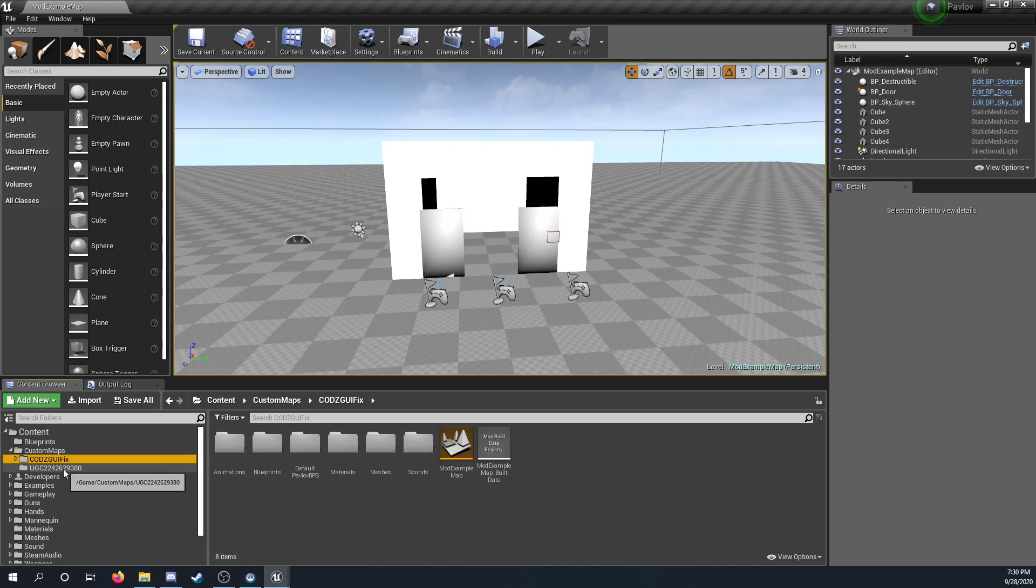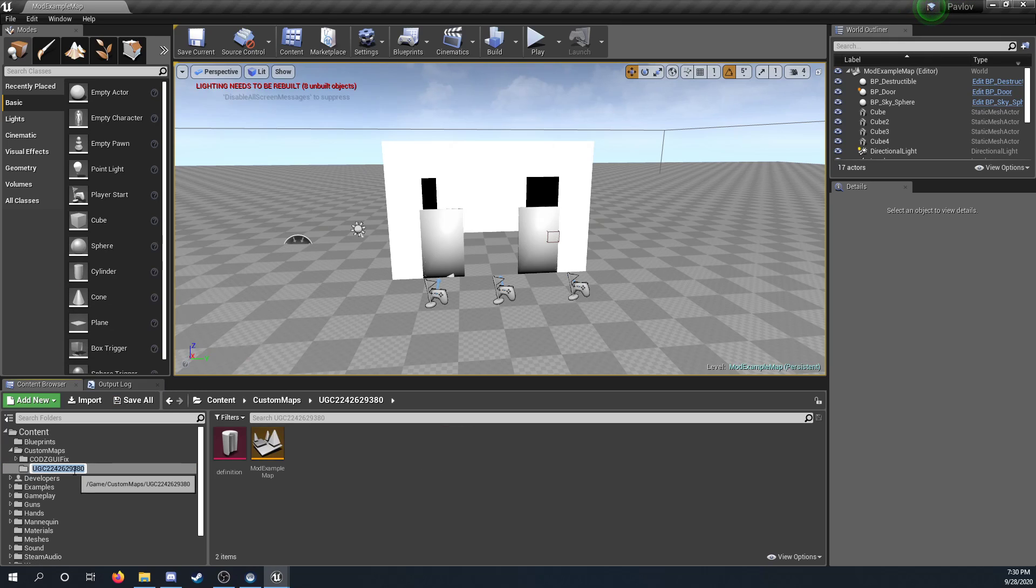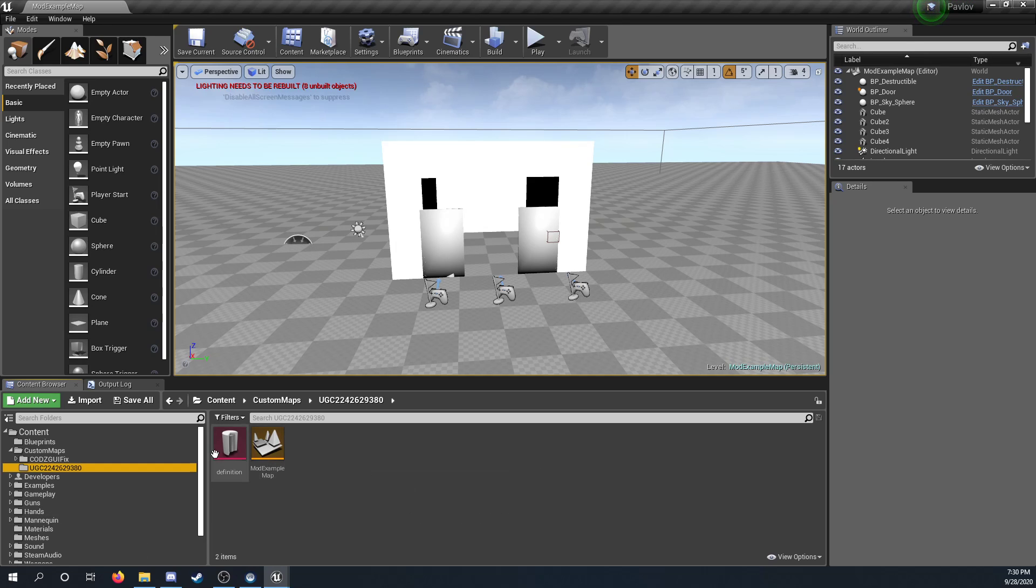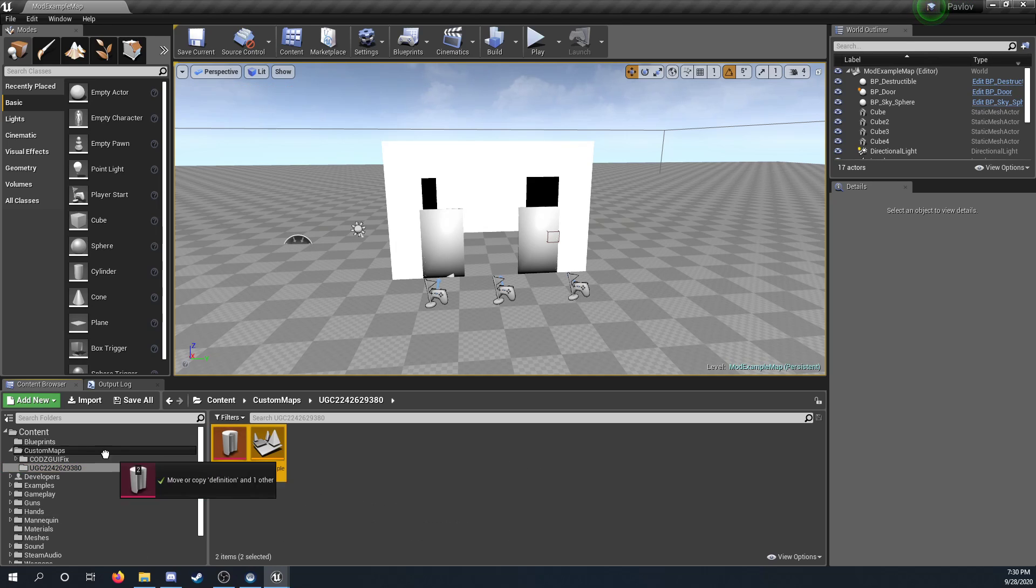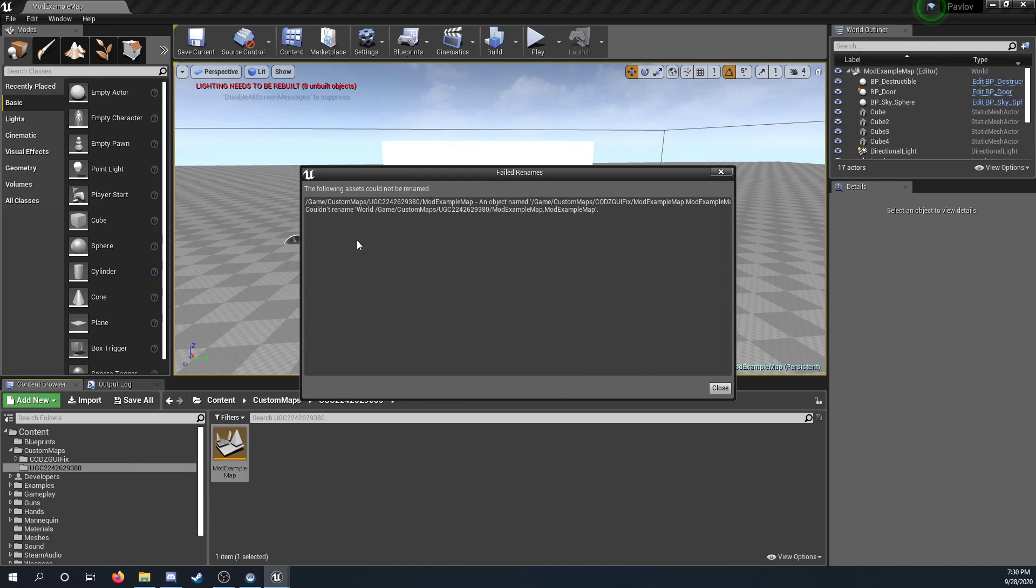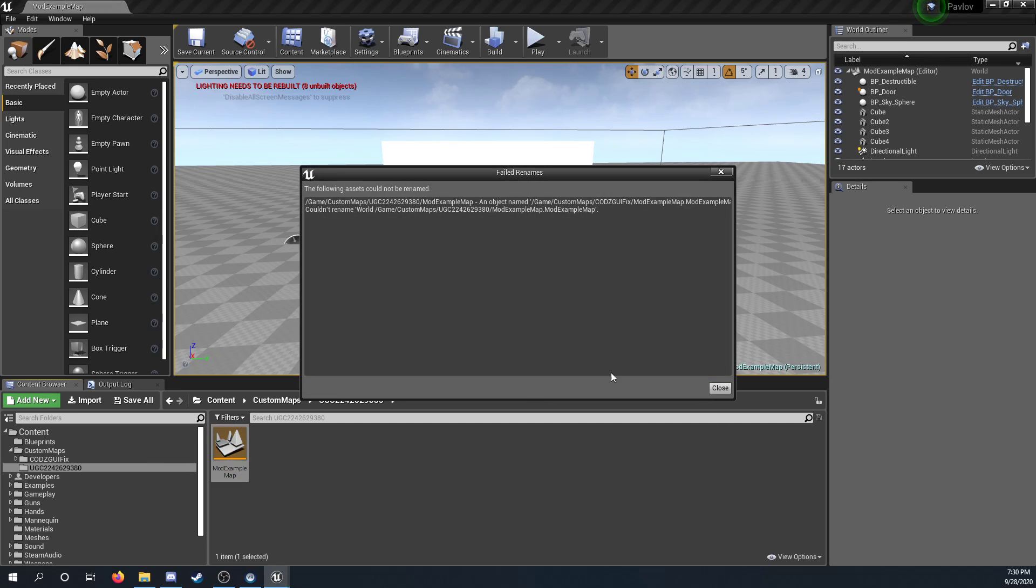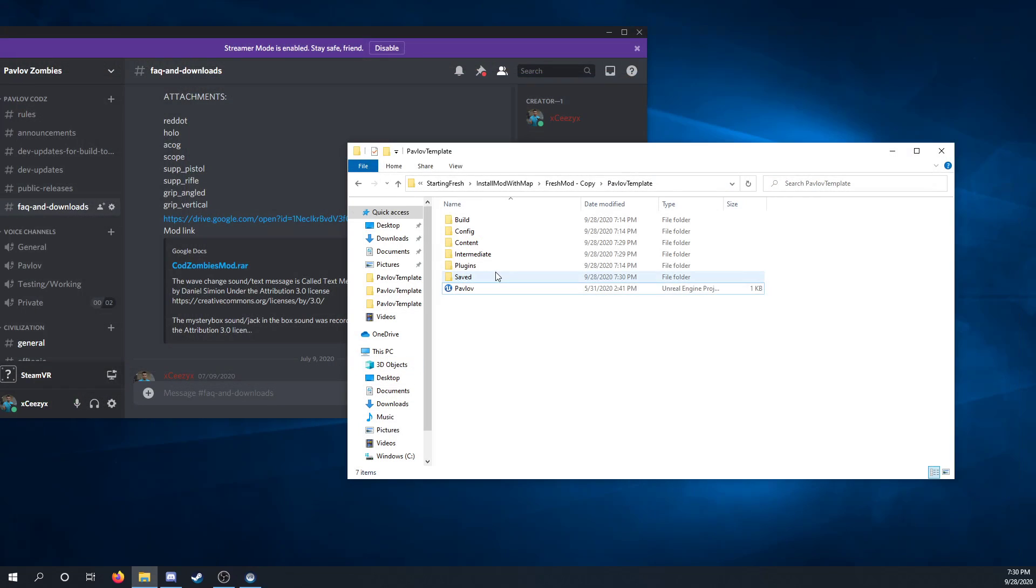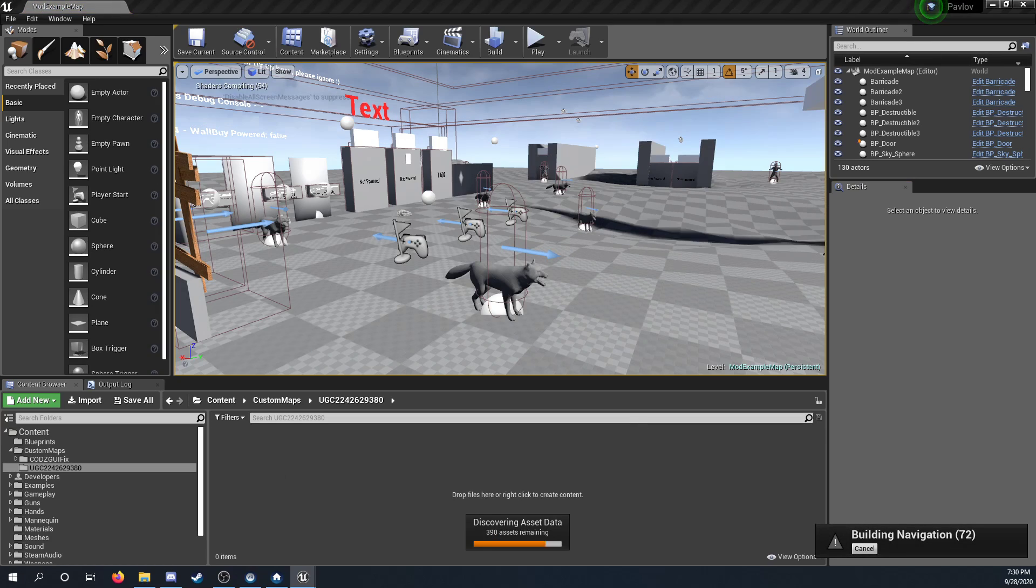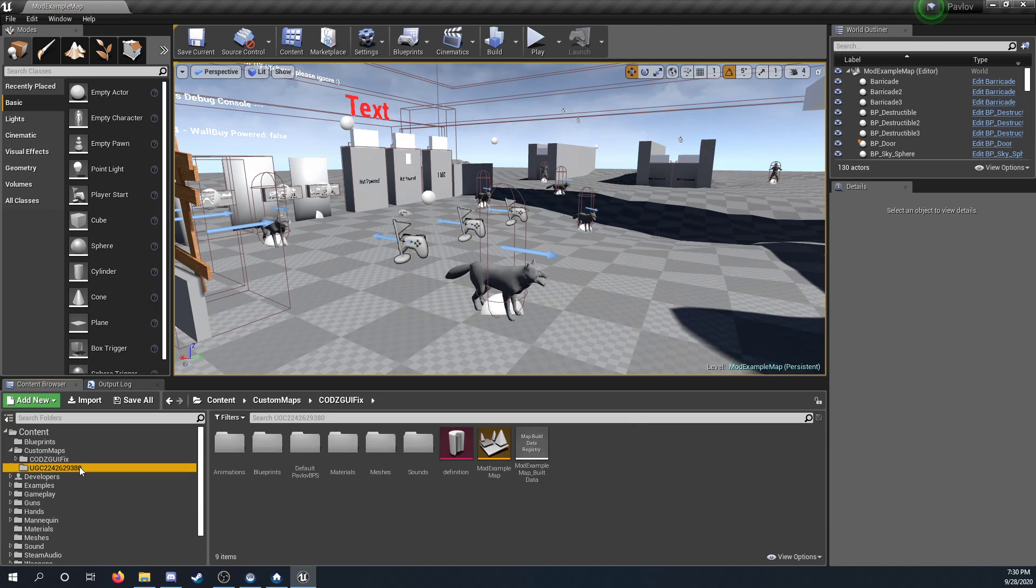Then what you want to do is you want to copy the UGC name, and then bring your map and definition over. Move here. Cannot be renamed. Let's see. Couldn't rename. Hold on. Let me reopen.